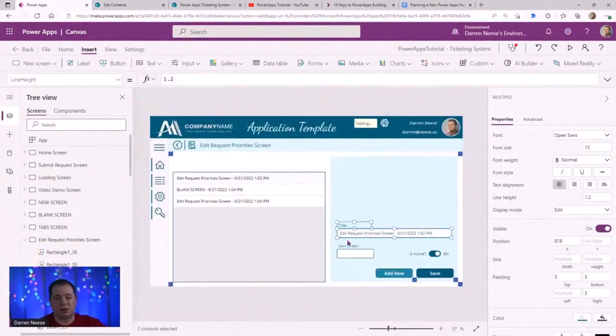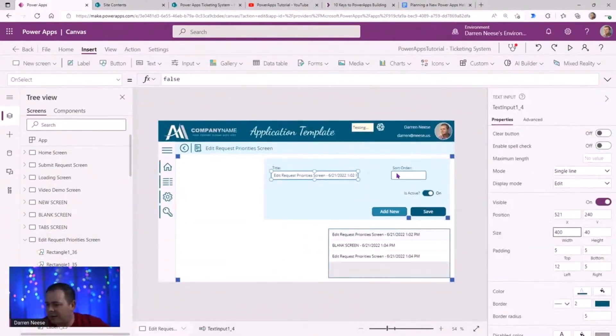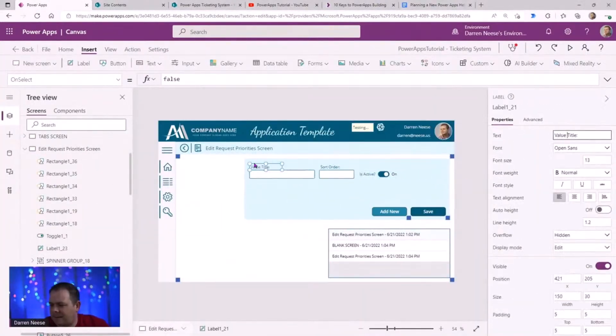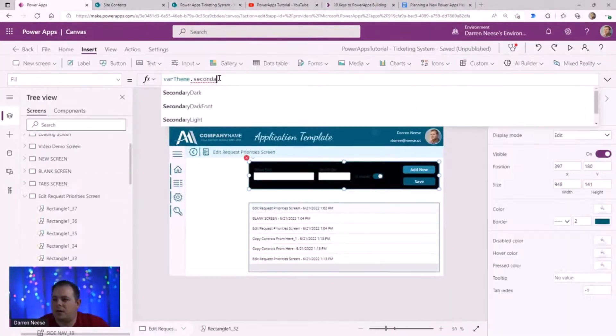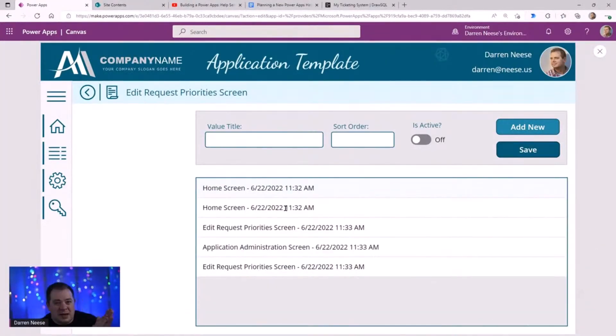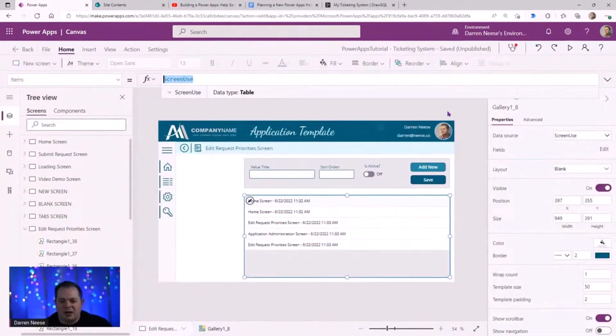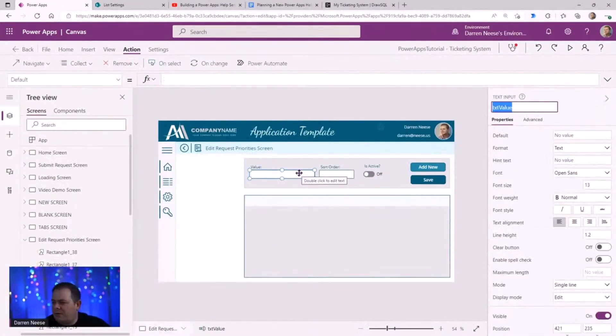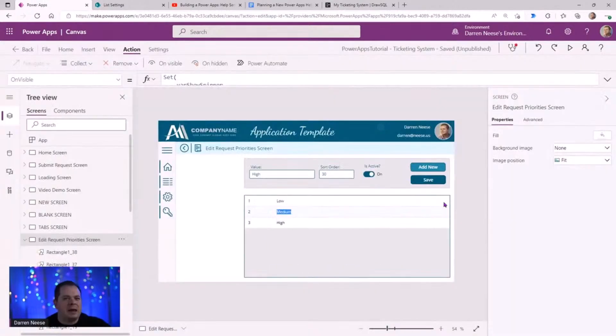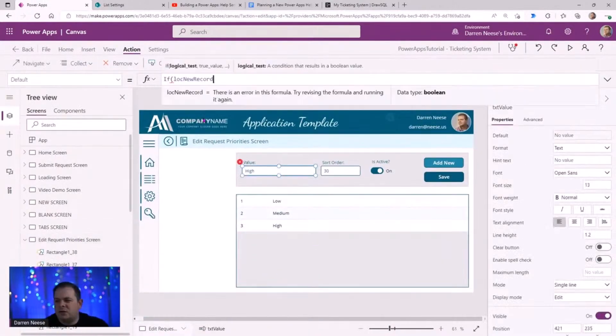What you're seeing here is a ticketing system that took well over 40 hours to create, condensed down to eight minutes. So here you'll see us building out the UI.